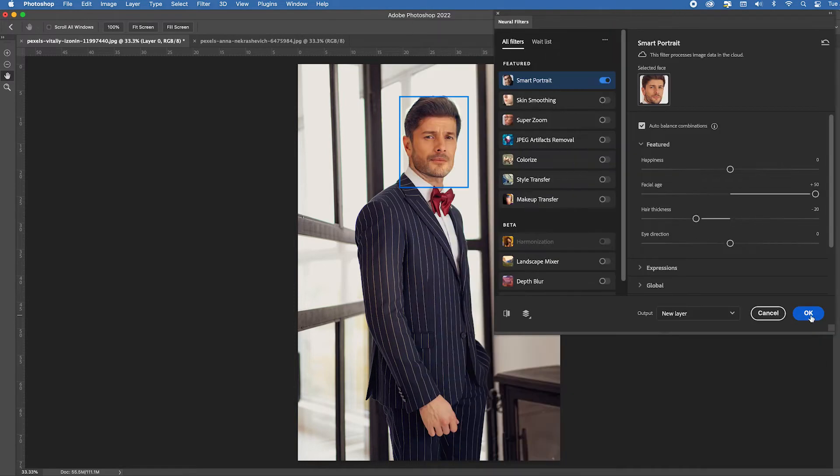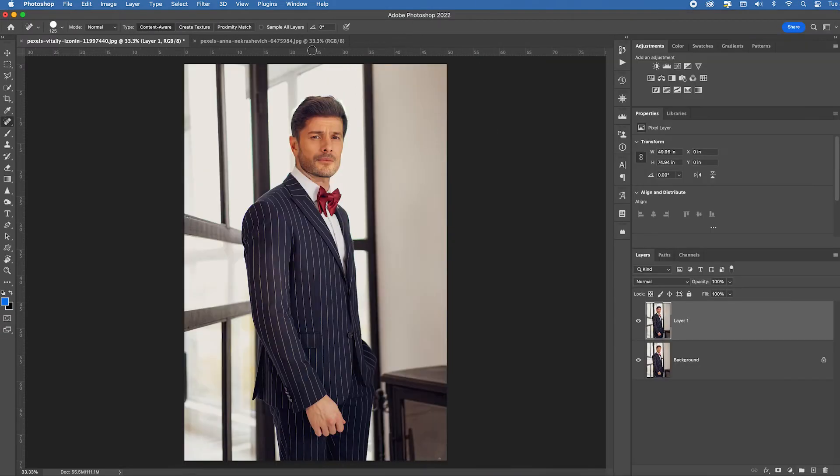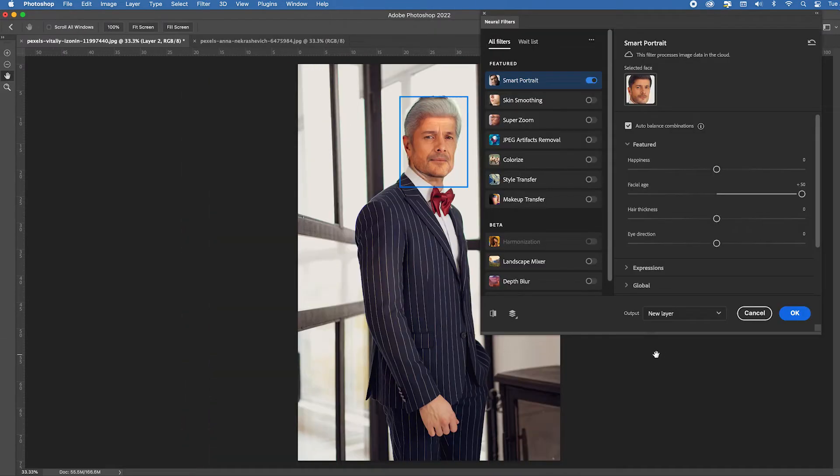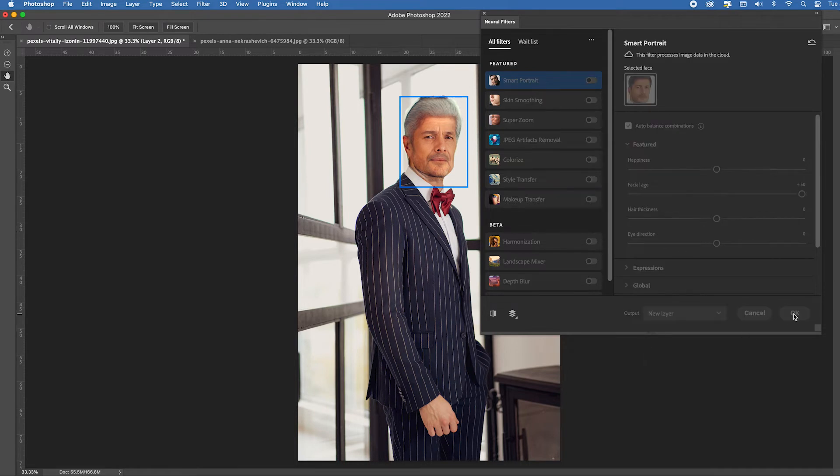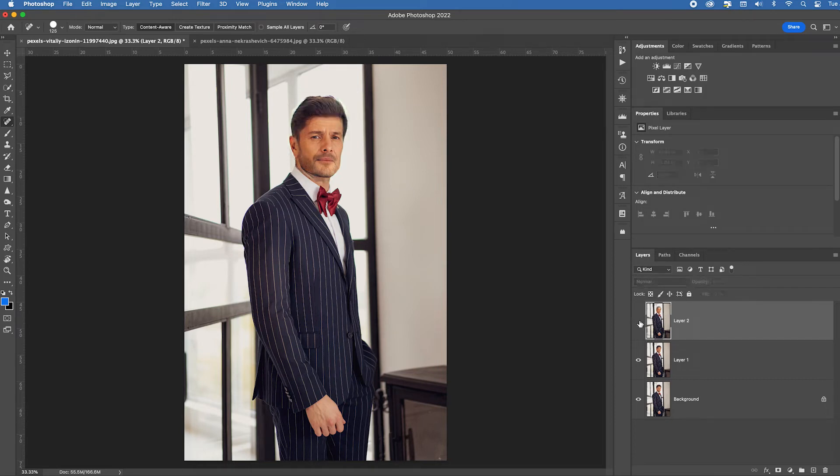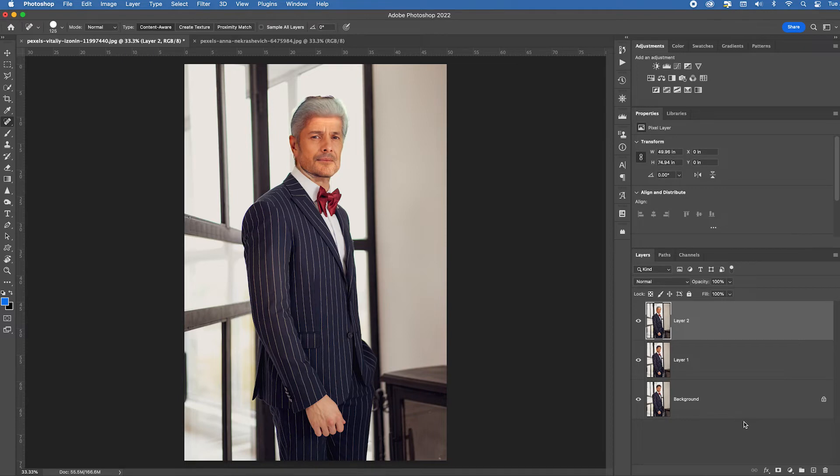Click okay. And then I want to apply it a second time. Filter. Oh, that one really, really made it a lot older, right? So I'm going to click okay. Now obviously there's a little bit of weirdness around the edges of the head.